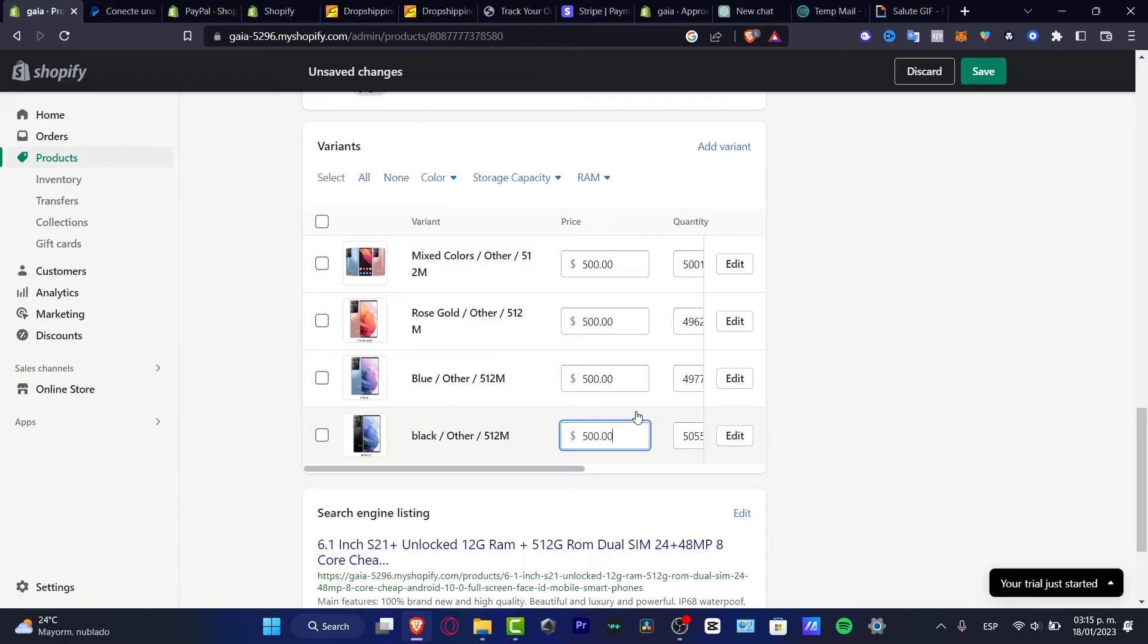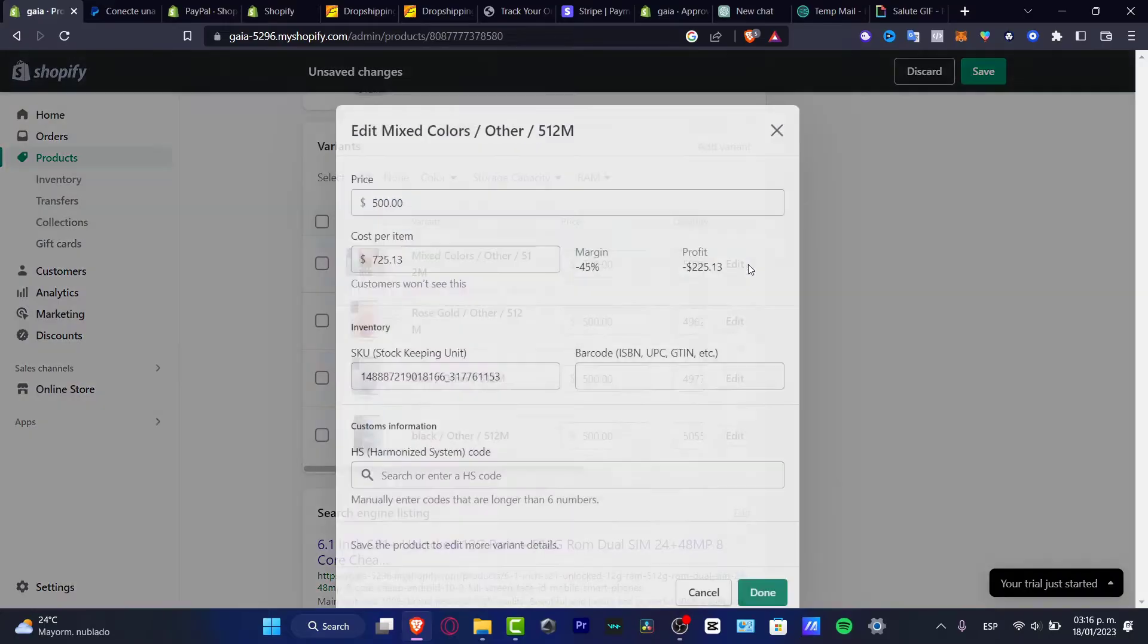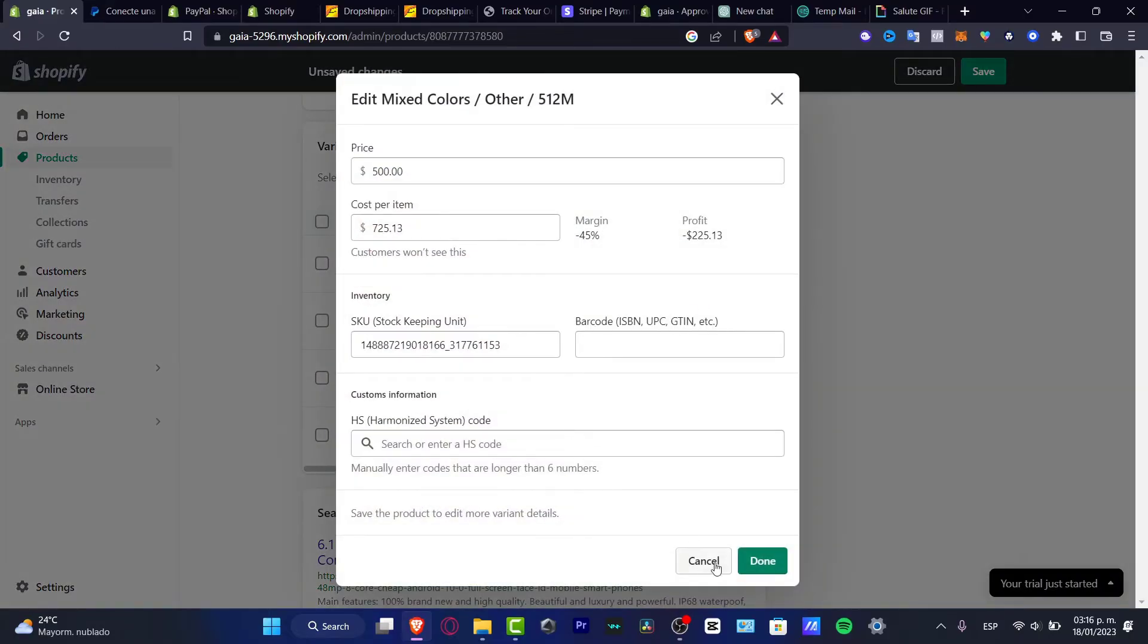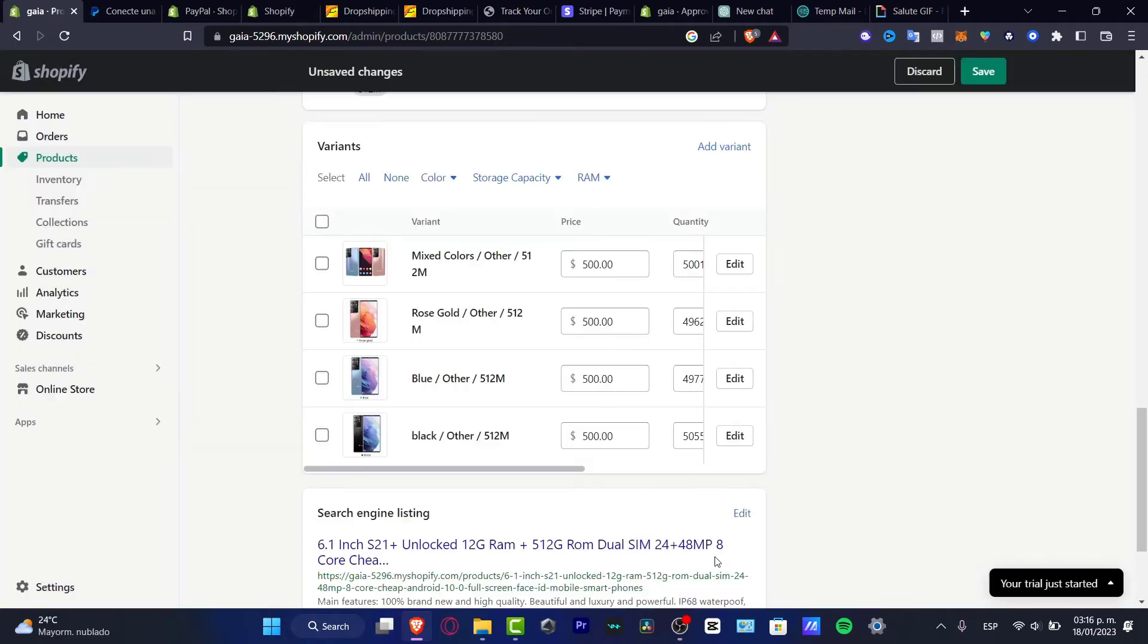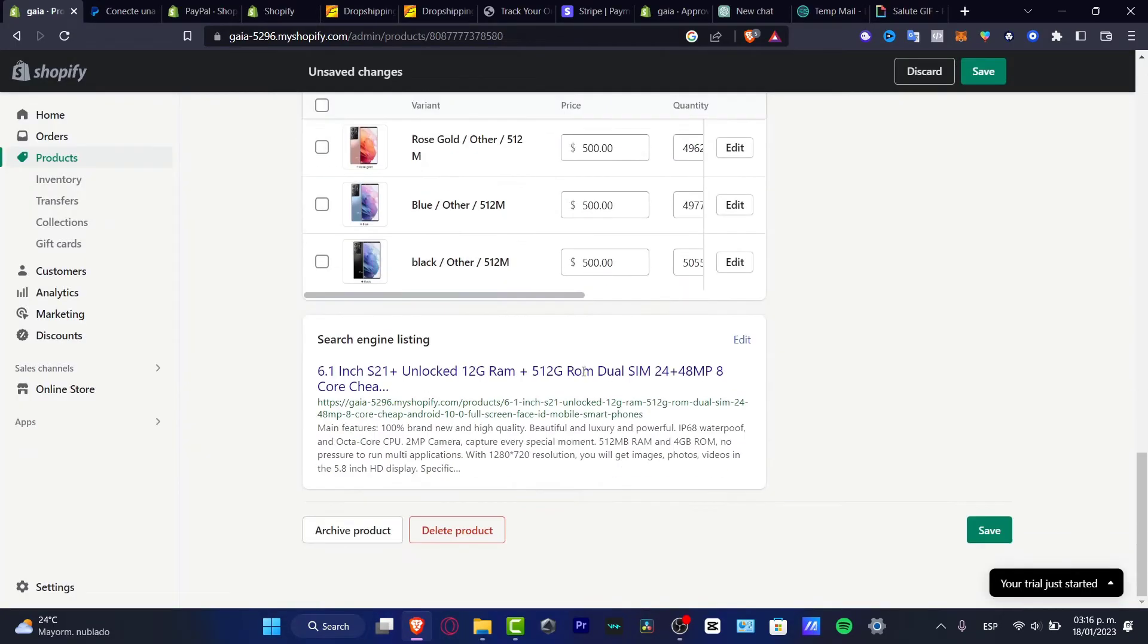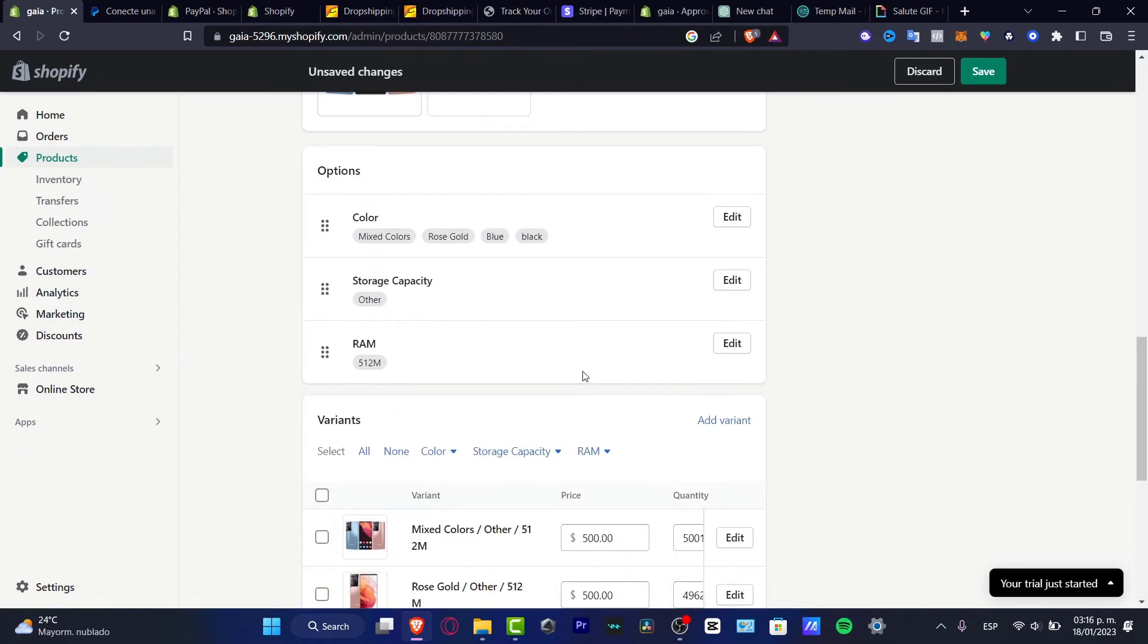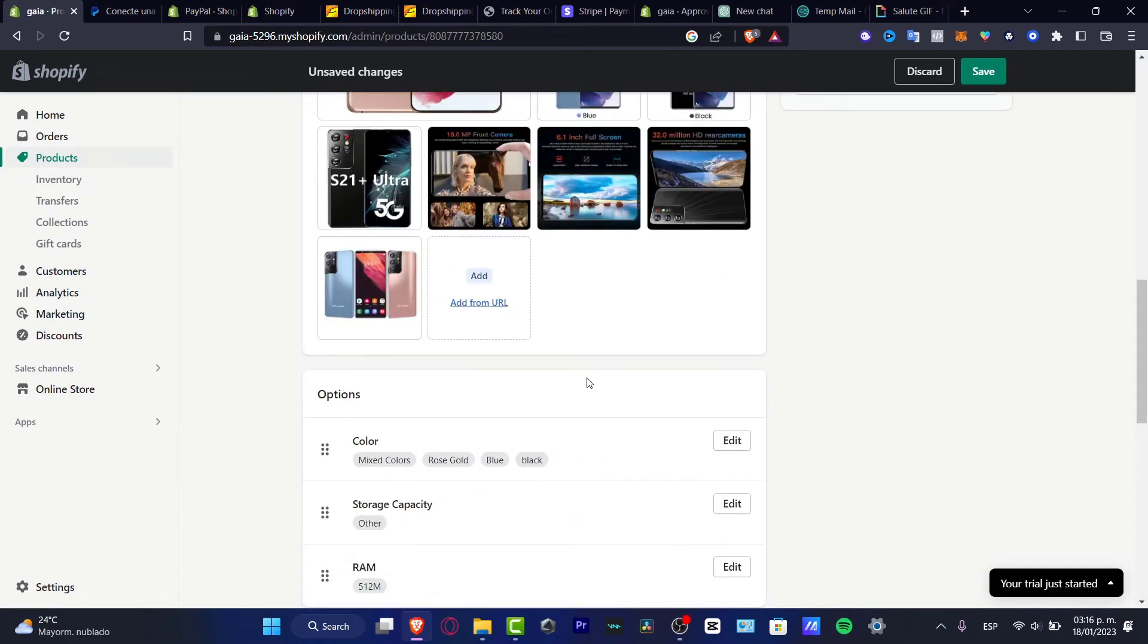If you have more variants, what I strongly suggest is to hit the edit button. Here, as you can see, we have the cost per item and the price. I want to change that as I wanted to change all of my items. With that being said,